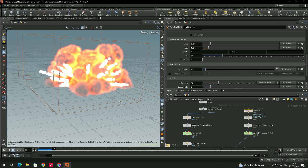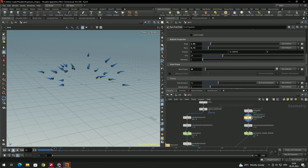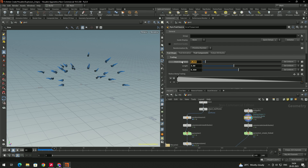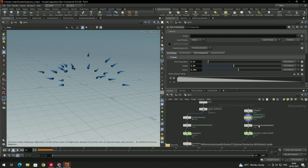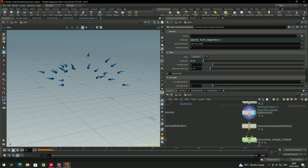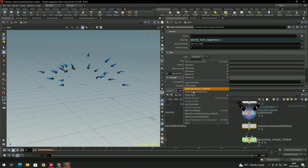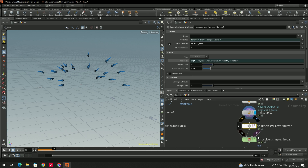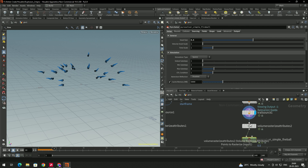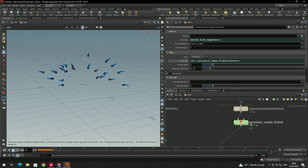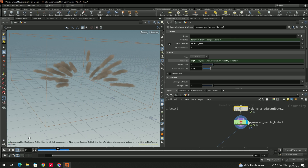We'll also decrease the number of particles — select the Trail Source and give the wall value about 0.07. In the Volume Rasterize, the default voxel size is 0.07 — delete the channel reference first. Then select the Pyro Solver, copy the voxel size parameter, come to Volume Rasterize, right-click and paste as a relative reference. Now any changes to the Pyro Solver voxel size will apply to Volume Rasterize automatically.